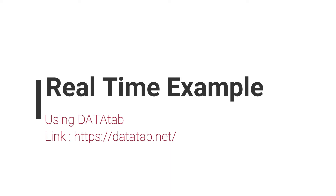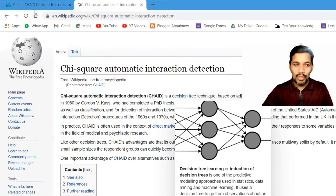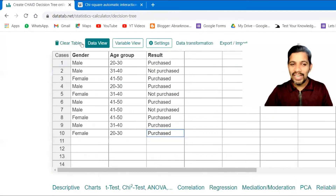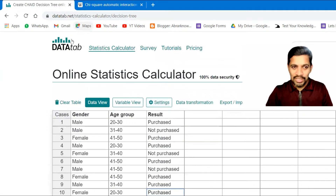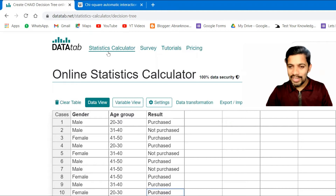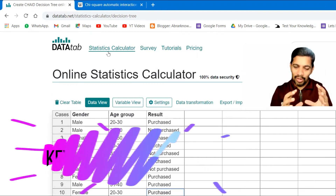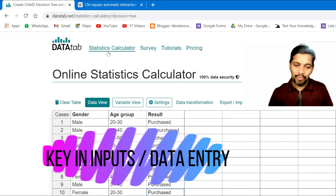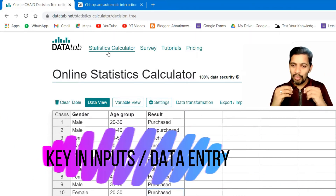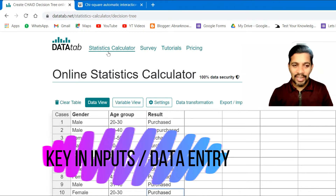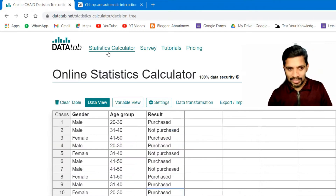Let's see the same example — we can see how to do it directly with a live example using the datatab tool. This is a fantastic web browser tool where you feed all the values and automatically, within a fraction of a second, it gives the result.